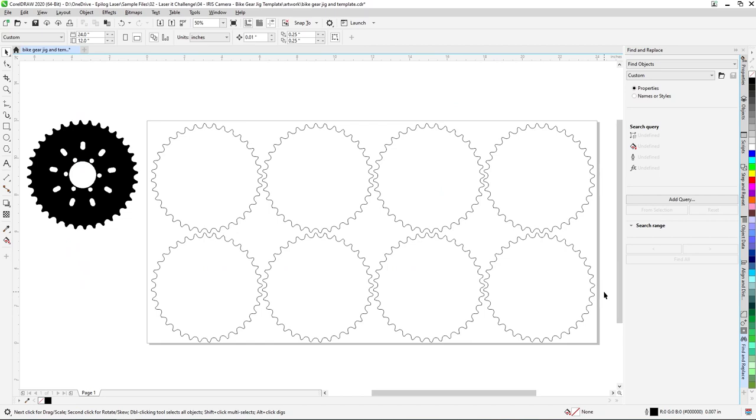We'll be setting up our laser process settings for corrugated cardboard. There are many types of materials suitable for jig applications: wood, acrylic, engraveable plastic, and cardboard for example. Corrugated cardboard is a great material for one-time use jigs as it's readily available and inexpensive.